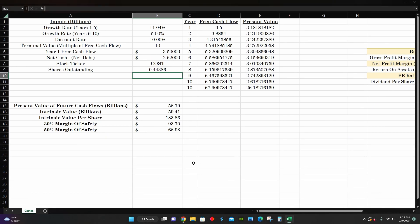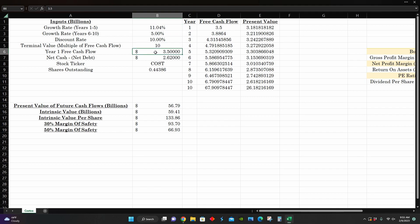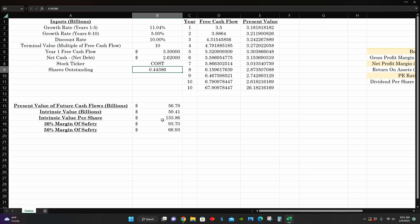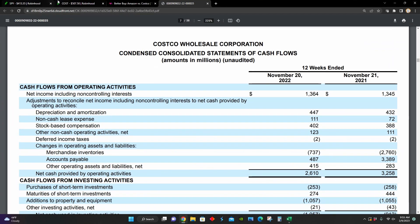And so right here, we can see a discounted cash flow model to figure out the intrinsic value per share for Costco to figure out if they're trading at a good buying opportunity relative to their intrinsic value. Right here, we can see Yahoo Finance is expecting them to grow at around 11% over the next five years. They have around $3.5 billion recorded as free cash flow for 2021, around a $2.6 billion net cash position on their balance sheet after subtracting their debt, and they have around 443 million shares outstanding,